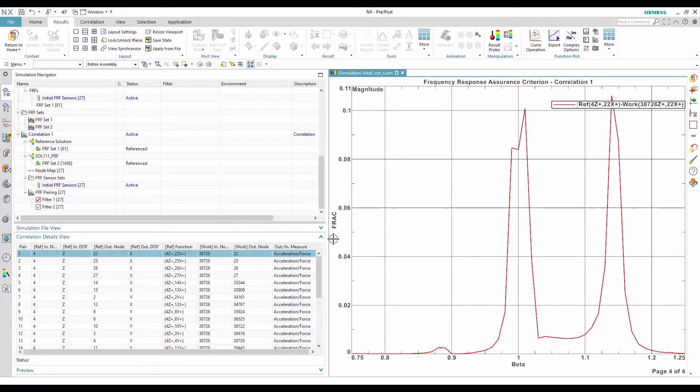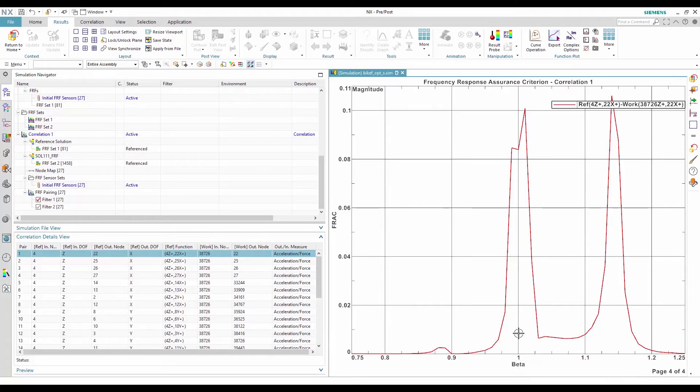The FRAC is expressed as a function of a stretch factor, beta, which effectively shifts the frequency of the work solution. If there is a single peak in the FRAC plot at beta equals to 1, it means that all the modes correlate perfectly without any shift.